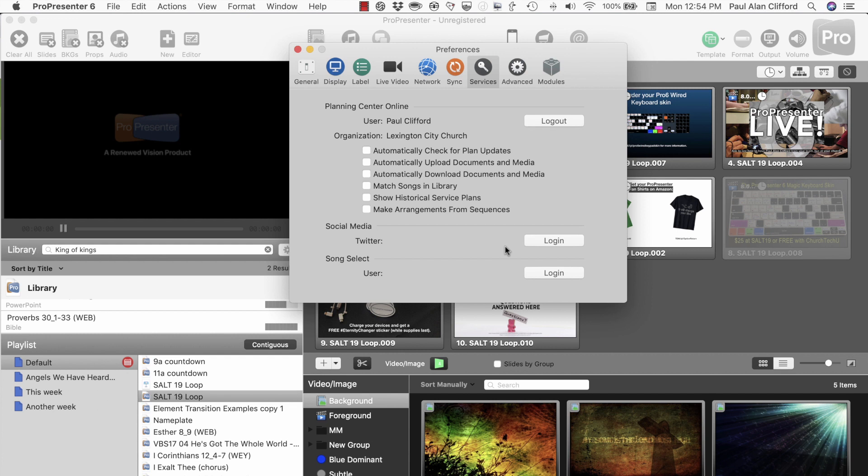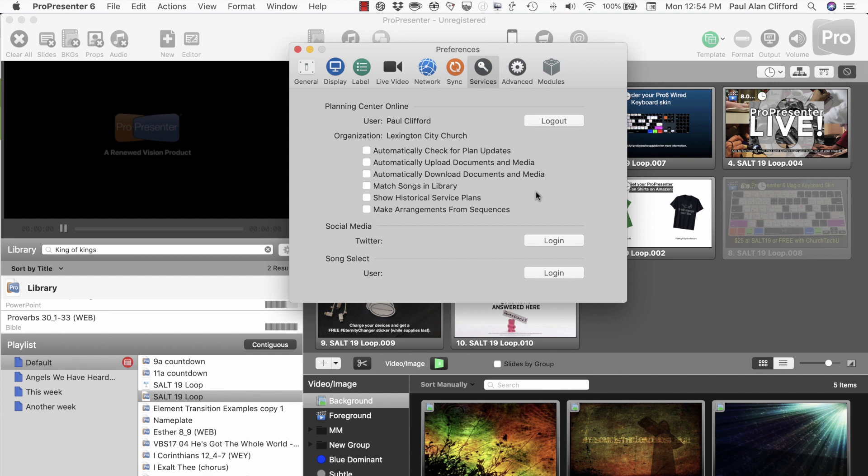So let's match songs in library, automatically check for plan updates.